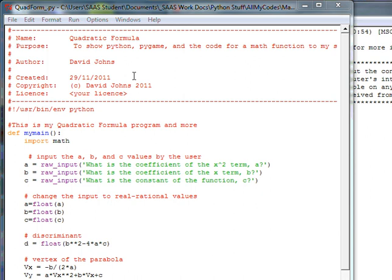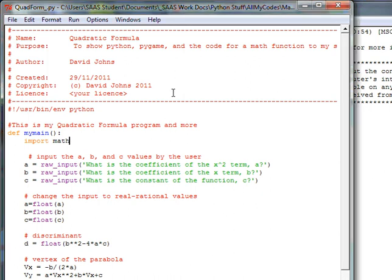Hi, this is David from Electric Teaching and I'm continuing on with my quadratic formula with Python. We're going to be doing part three here where we're going to be adding the Pygame library to enable a screen to come up and then we can graph the parabola in question. First, I'd like to be sure that my code is the same as your code if you've been following along in the video sequence.